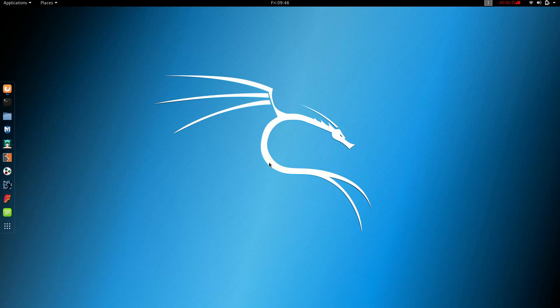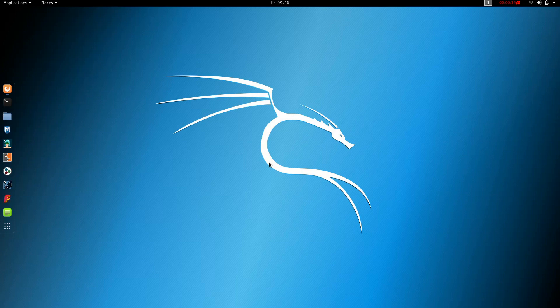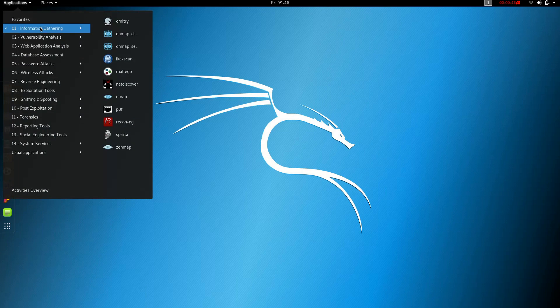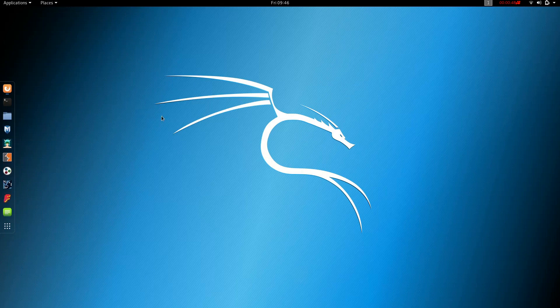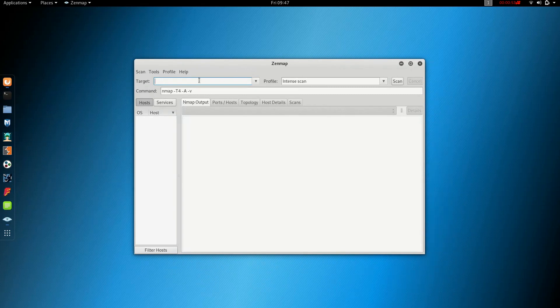In this video, I'm going to show you ZenMap, which has a graphical interface. ZenMap is inside Kali Linux under the applications menu in information gathering.